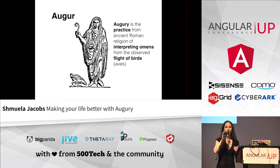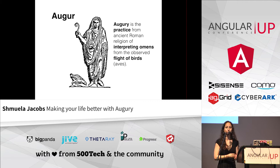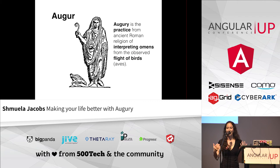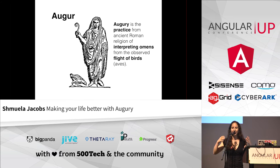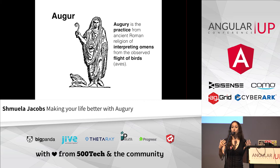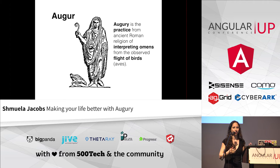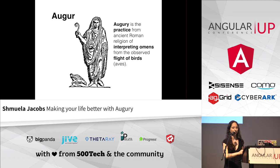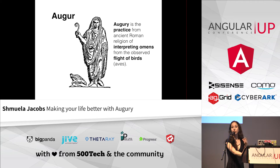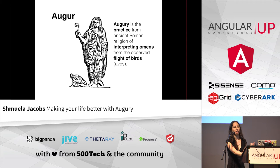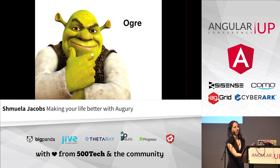So what is augury? Augury is the practice, an ancient practice of interpreting omens from the observed flights of birds. So an auger is someone who does that, who practices that, not to be confused with an ogre, all right? Sure.